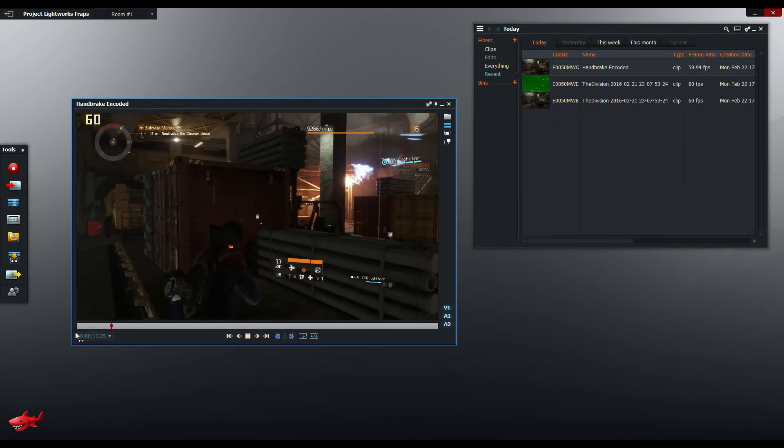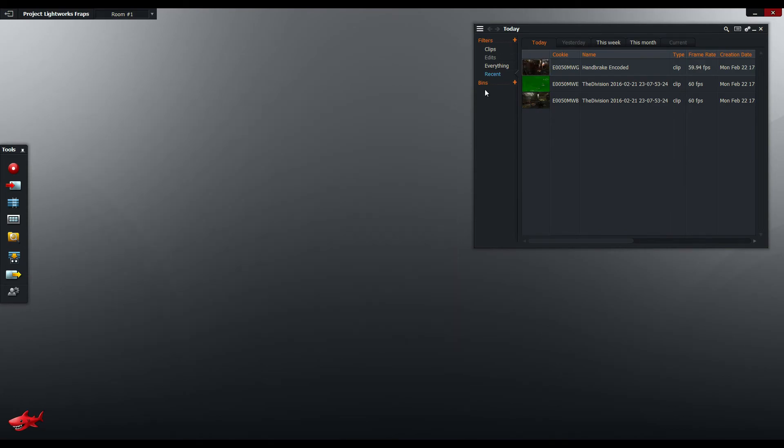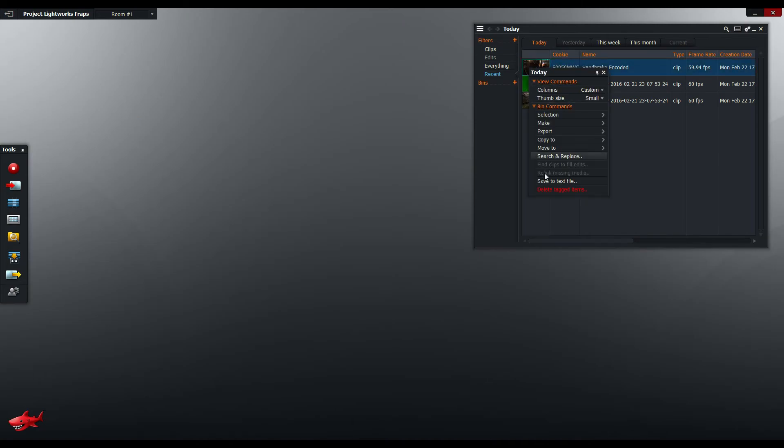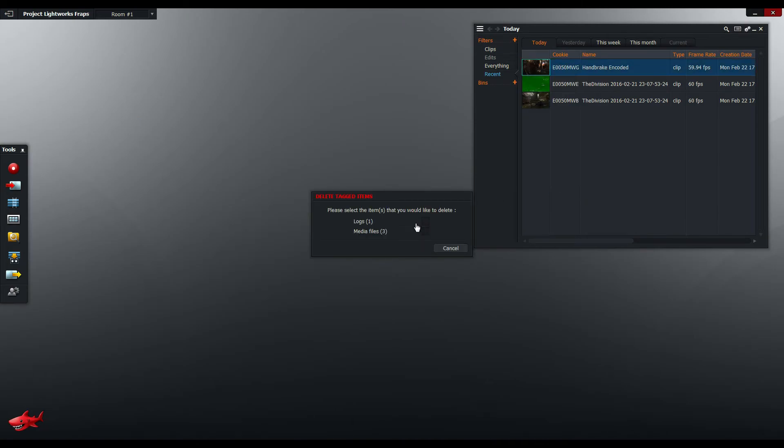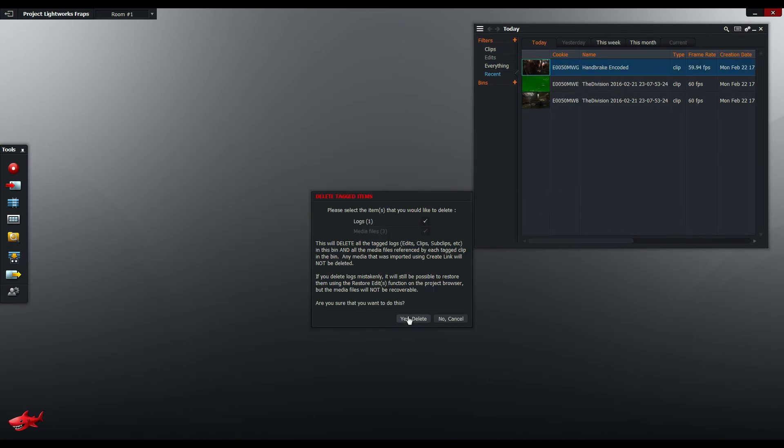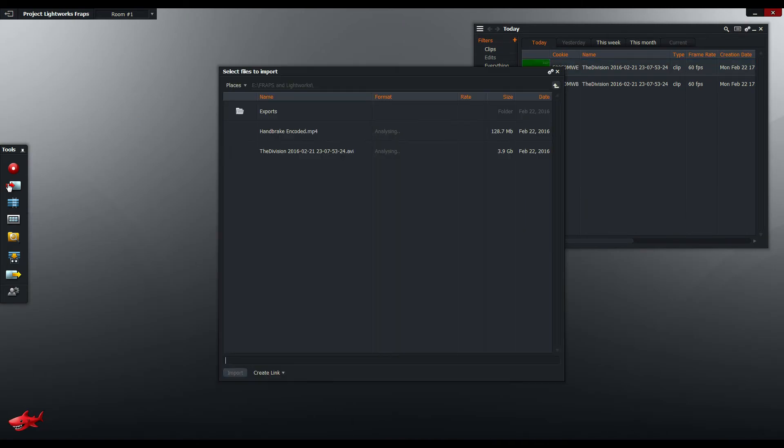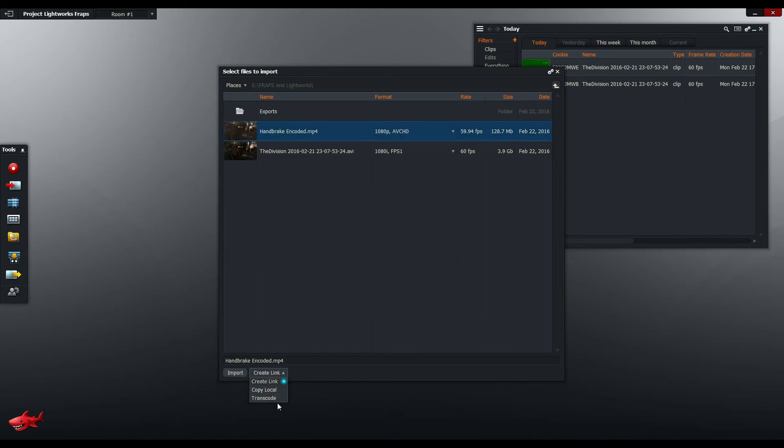So what I suggest you do instead of a straight import I'm just going to remove that. Instead of a straight import I suggest that you actually do transcode the Handbrake file.